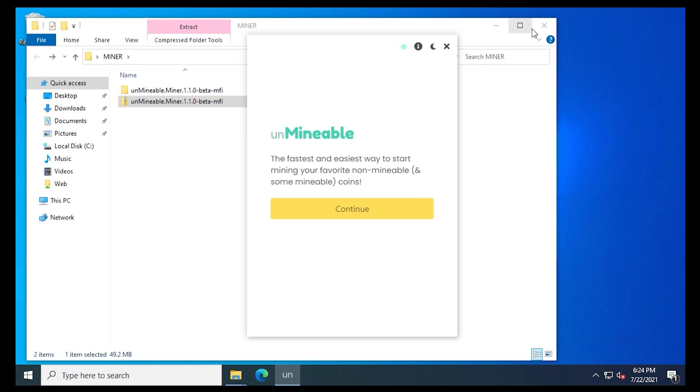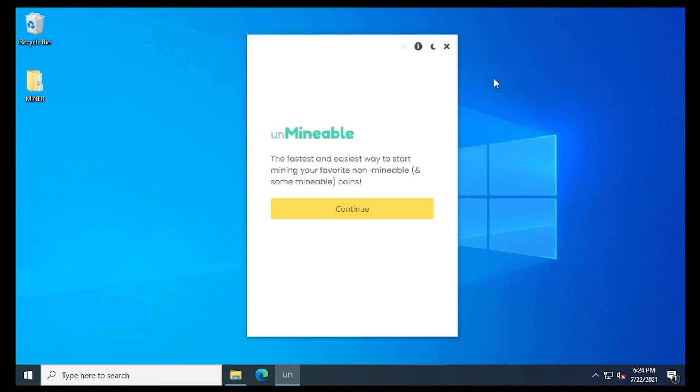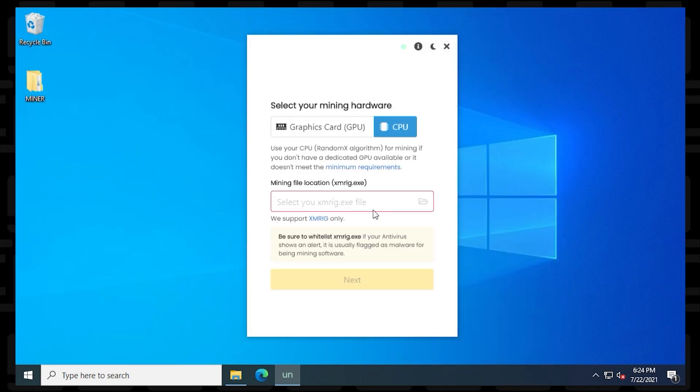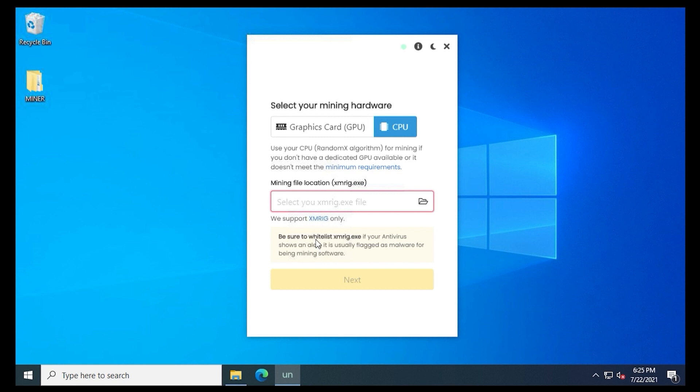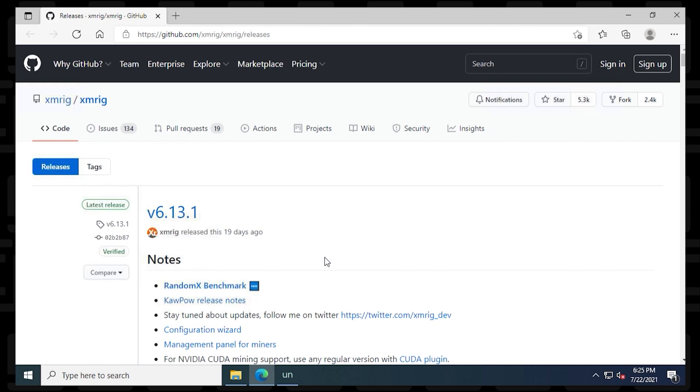Now with Unmineable open, we just need to do a couple of steps here to configure it. So we'll begin by clicking on the Continue button. We have two options at the top. We're selecting CPU because we want this to work on any computer. Next, we have to download the XMRig file.